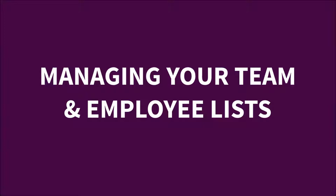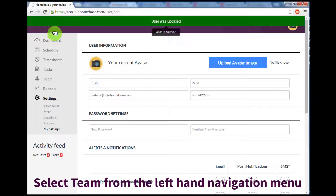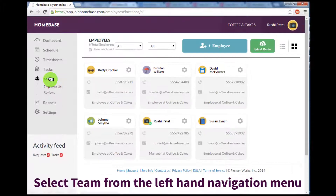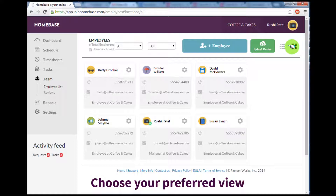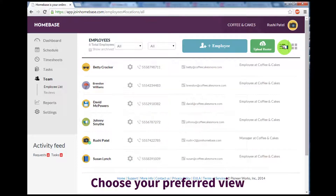Start by selecting Team on the left-hand navigation menu. This shows you all of the employees we've automatically imported from Clover. You can also change your preferred view from grid to list view by selecting the icon on the top right-hand corner.